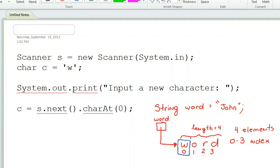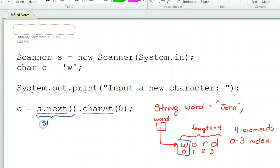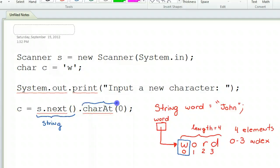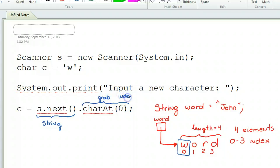If I do s.next, this is going to create a string from the user. Then what it's saying is take that string and grab index zero. And that's how that works.